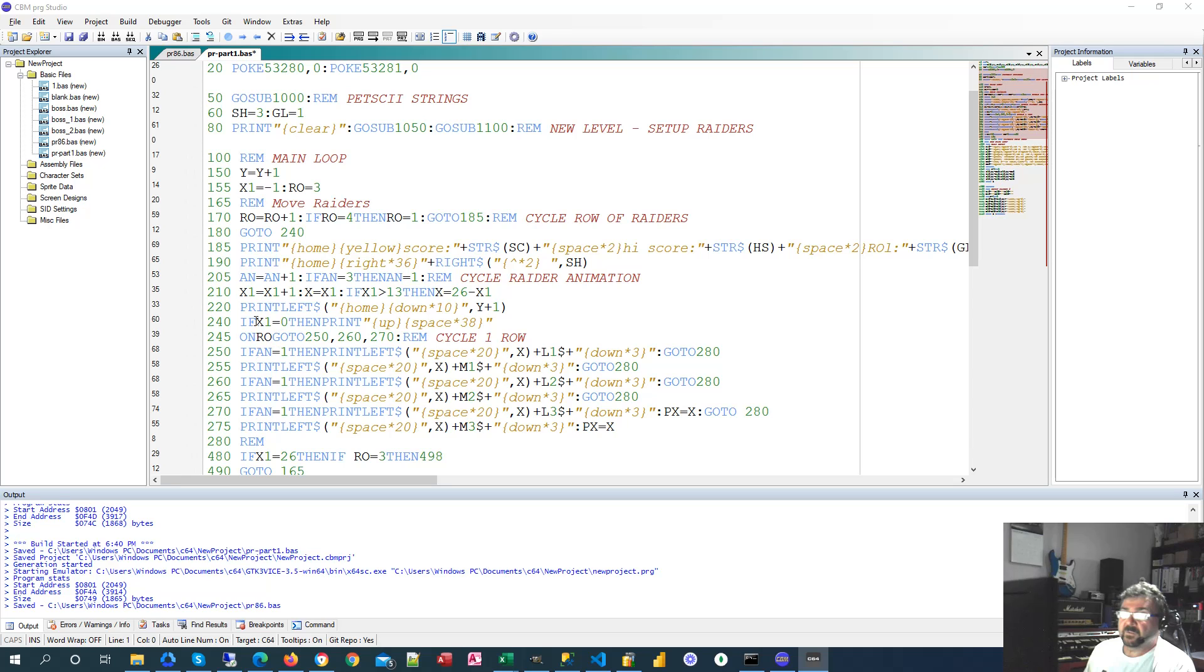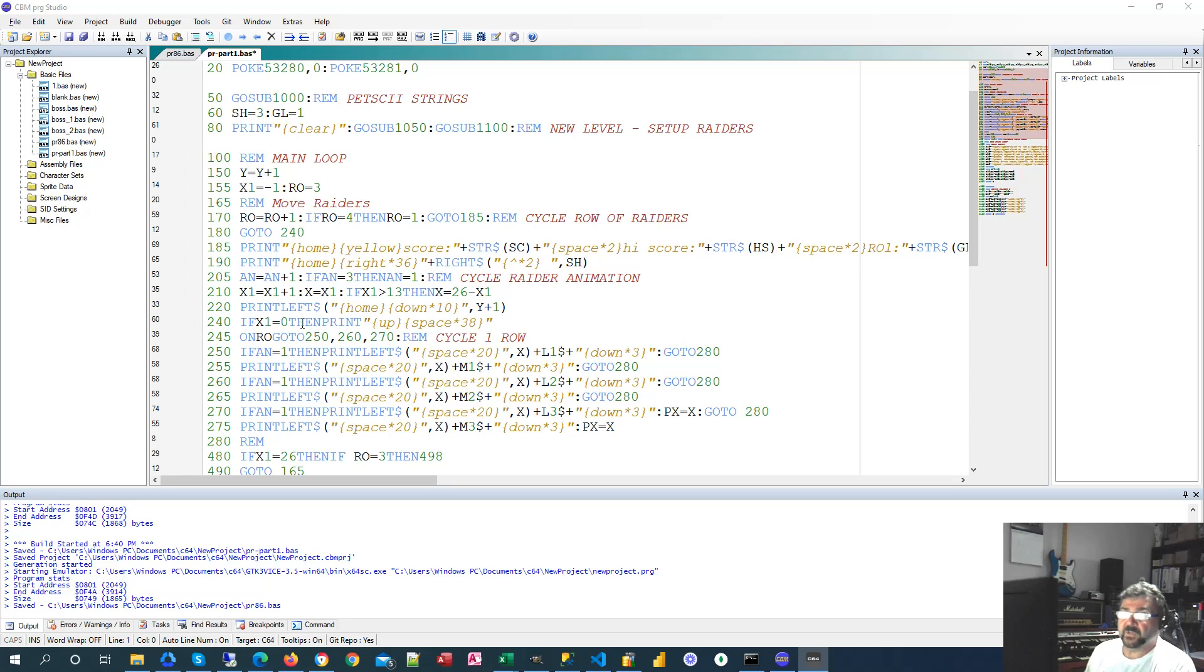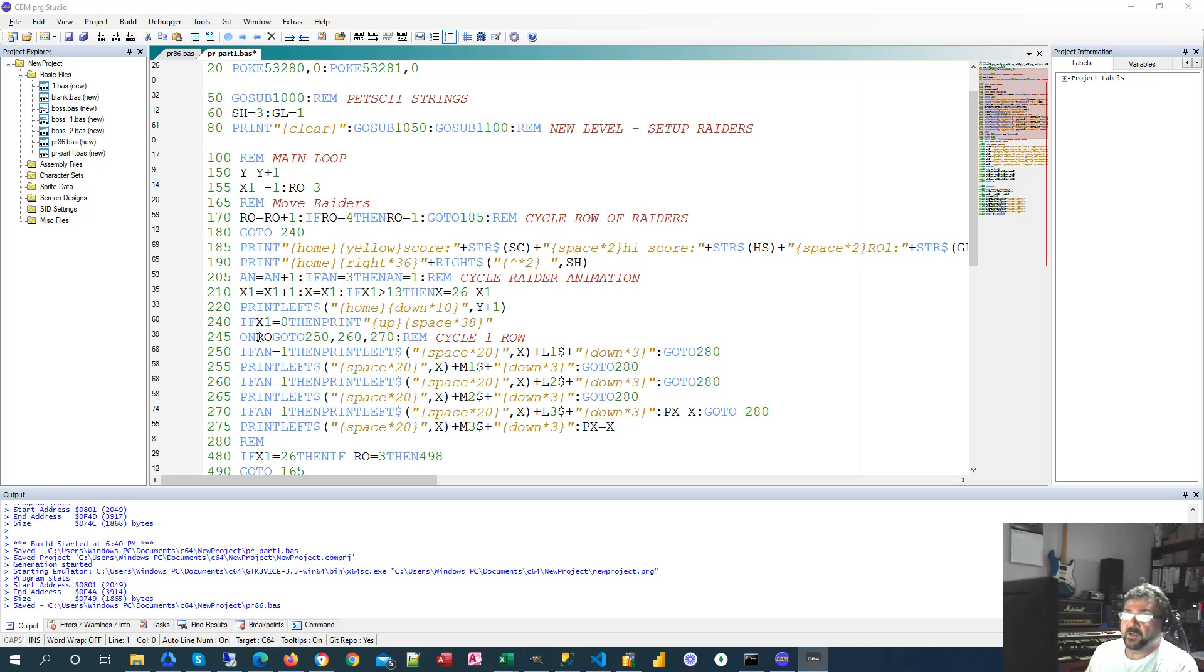And here, if X1 equals 0 what we're doing is we're just deleting the previous row as we move down the screen. And what we're also doing is we're actually only going to render one row at a time as we cycle through the main loop.